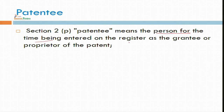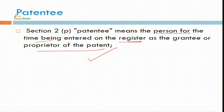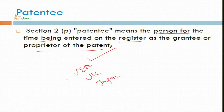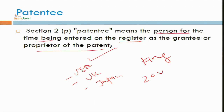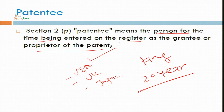Patentee means a person for the time being entered in the register as a grantee or proprietor of the patent. Now you are the registered owner. What are the benefits of this registration? Now any person from USA, UK, Japan, or anywhere in the world who wants to register some patent must first go for a search on the patent office website. If your name is there, they will not register that patent. This right is not absolute in nature — you have to think on the basis of accessibility, affordability, and public policy under section 84 of the Indian Patent Act, which is related to compulsory licensing. So you are king, but with some limited powers.